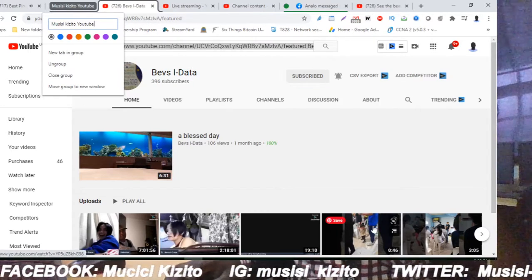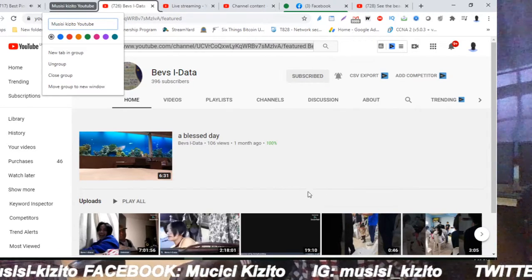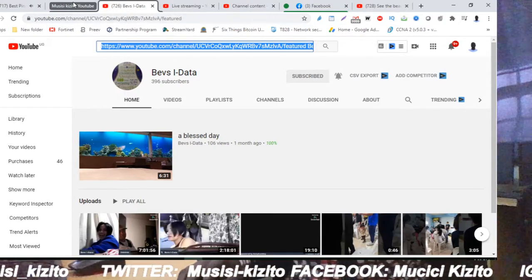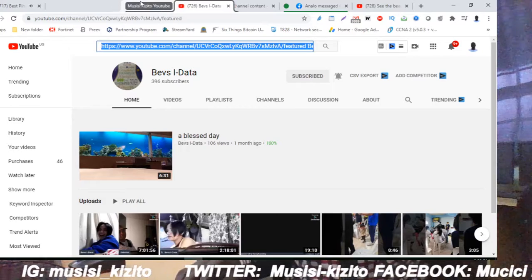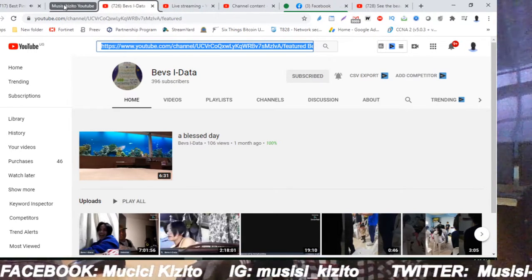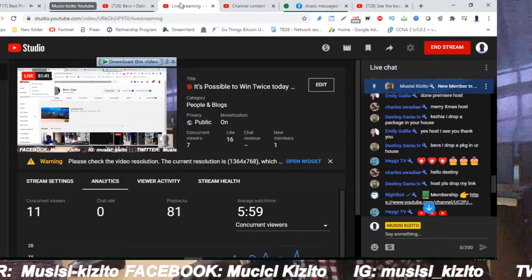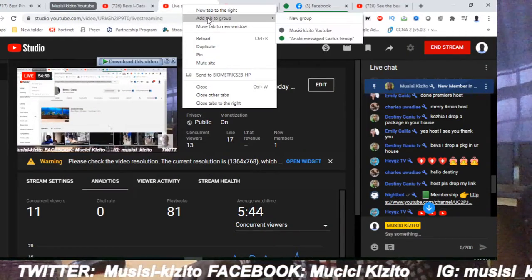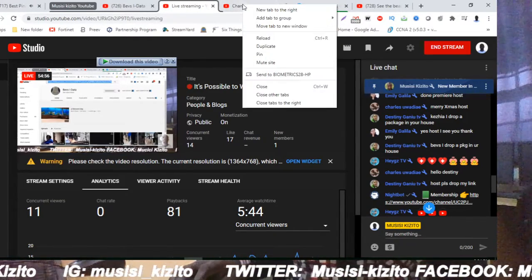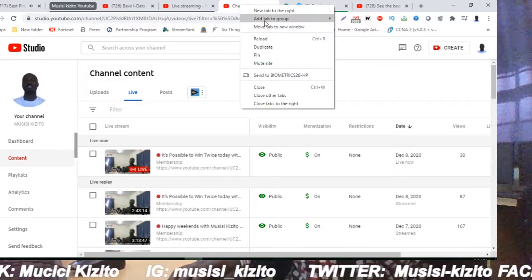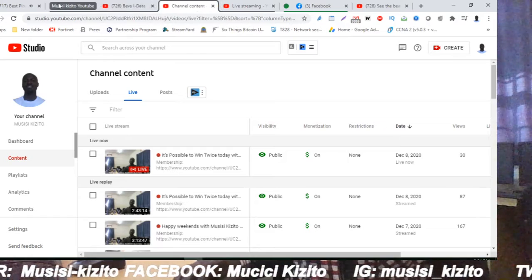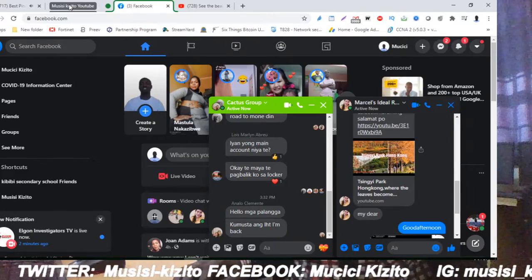After adding that option and creating that group, you will see the name — hopefully you can see this name here on top. The name of the group is called Musisi. Now when I click on other tabs, I can add to the group called Musisi. I can even add more other tabs like this one, and add them also into Musisi.